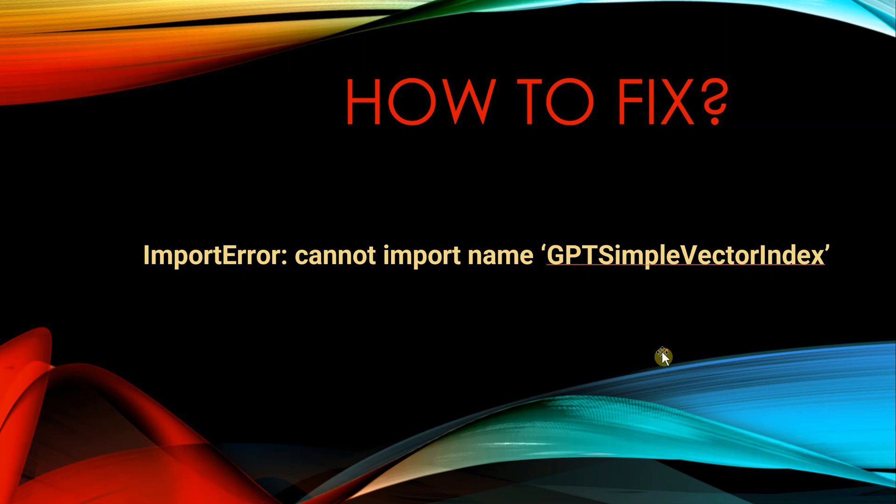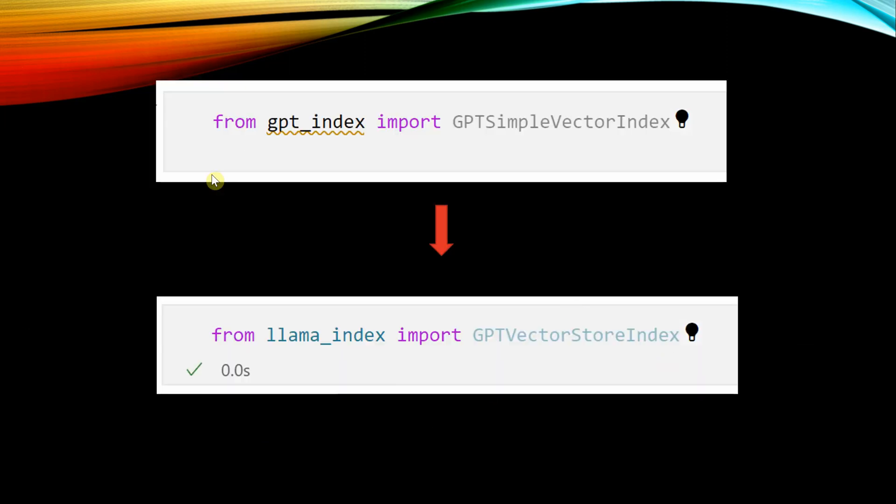Let me quickly show you the code. This was the code which you must have seen in my previous videos also. We were trying to import GPTSimpleVectorIndex from gpt_index.